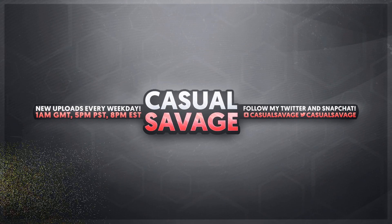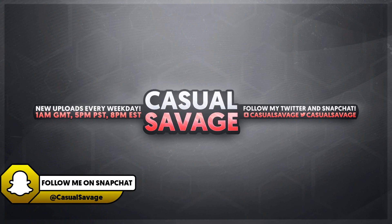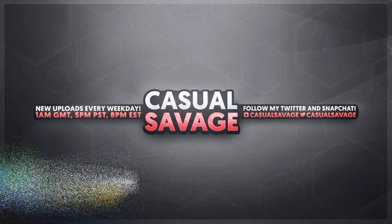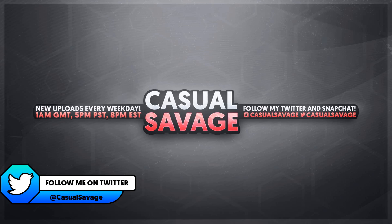What's going on guys, CasualSavage here and in this video I'm going to be showing you how to record a second monitor in OBS.